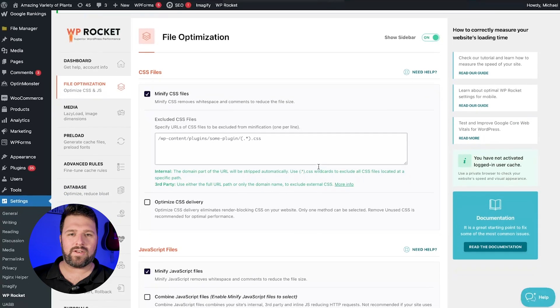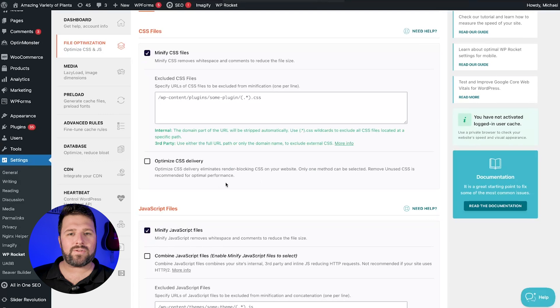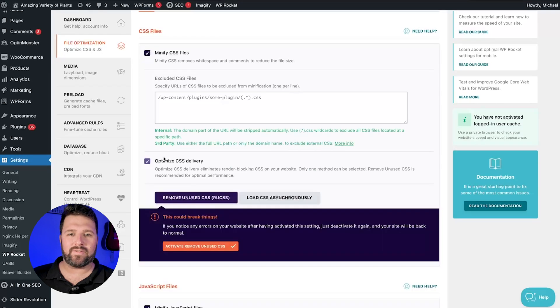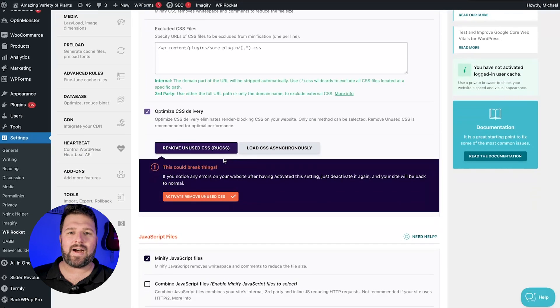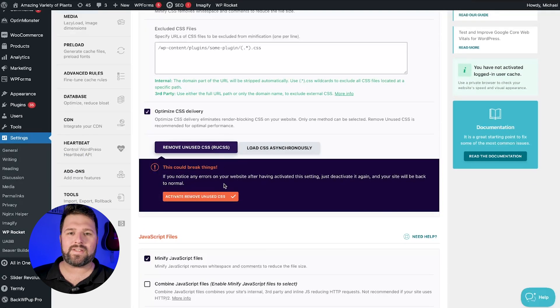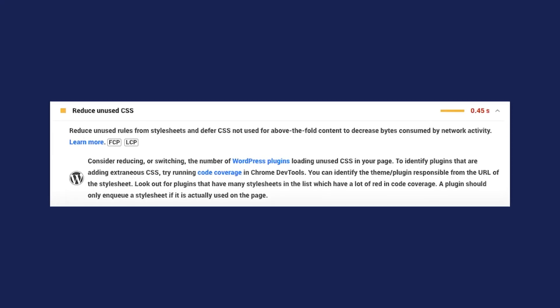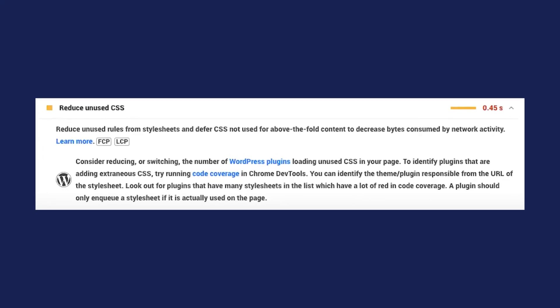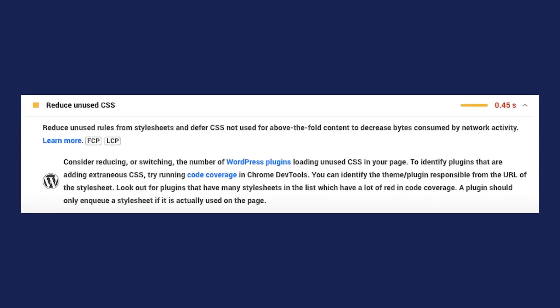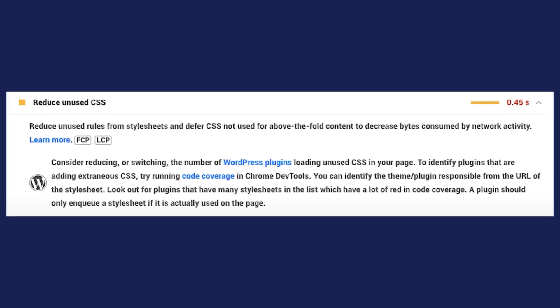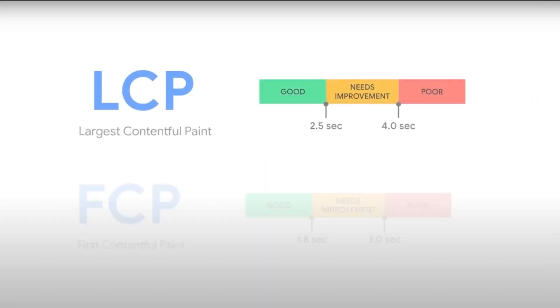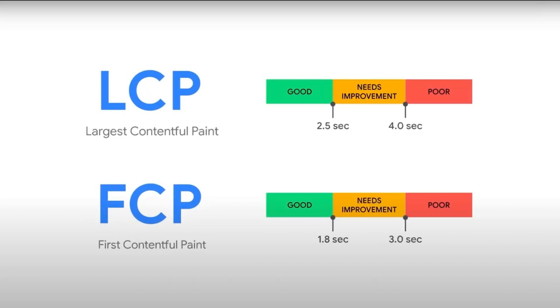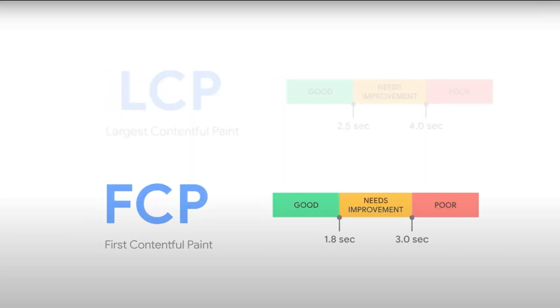We will then continue by having a closer look at Optimize CSS Delivery and the option Remove Unused CSS. The unused CSS are styles that are not needed to render a page correctly. Themes, plugins, and builders often include CSS files in your code to satisfy various functionalities, whether you use them or not. This unused CSS can largely affect loading time and crucial performance metrics, such as the Largest Contentful Paint and First Contentful Paint.